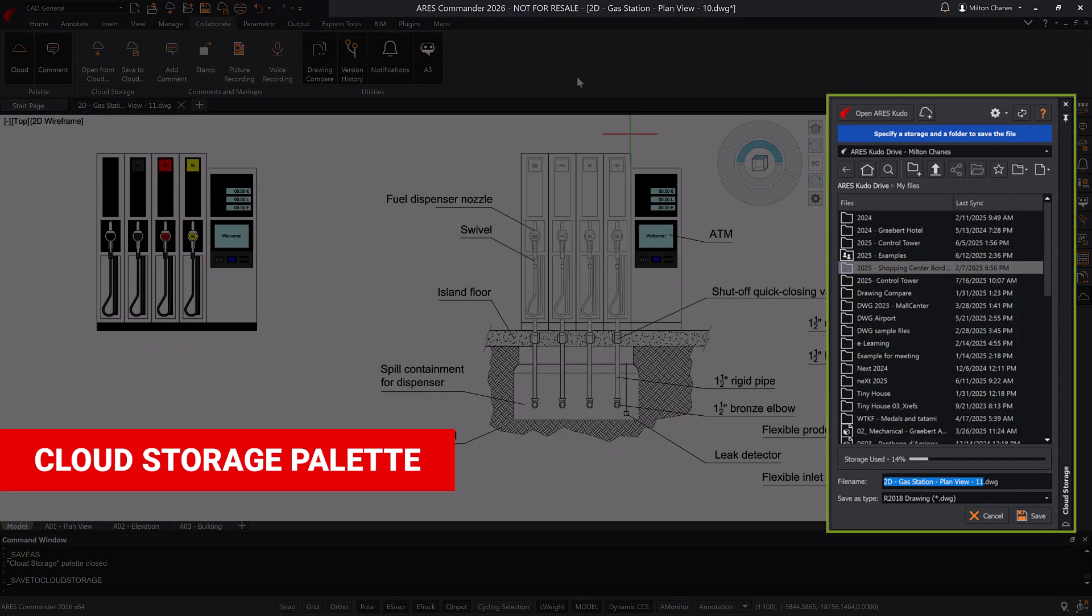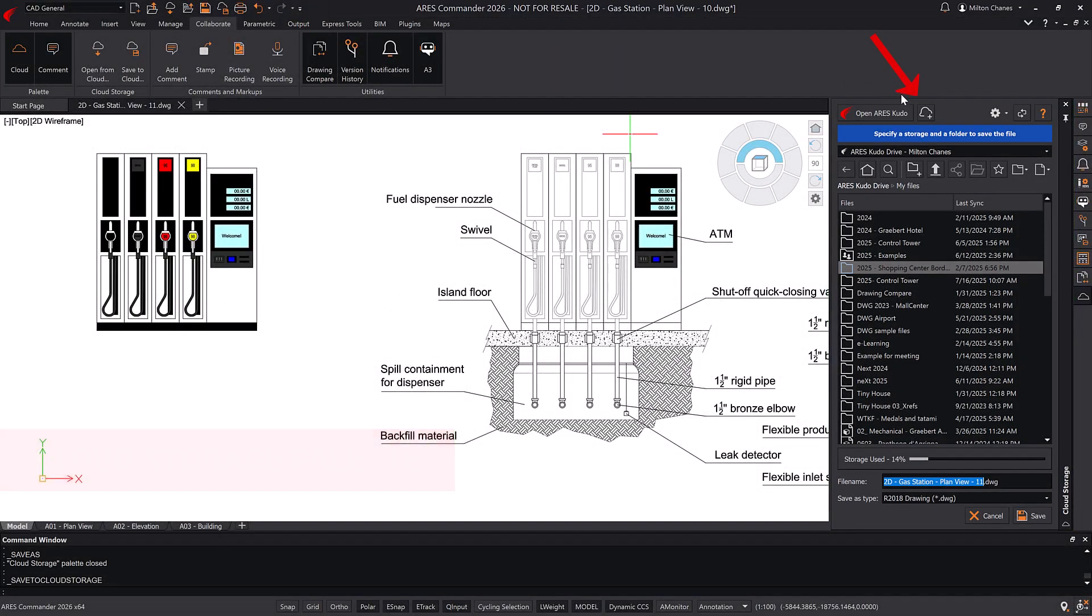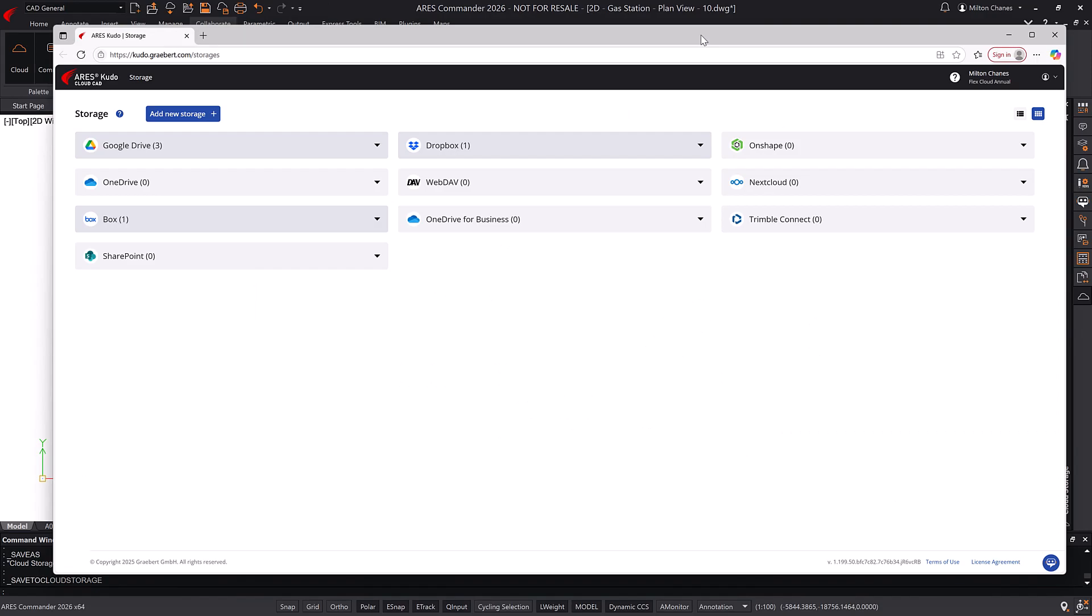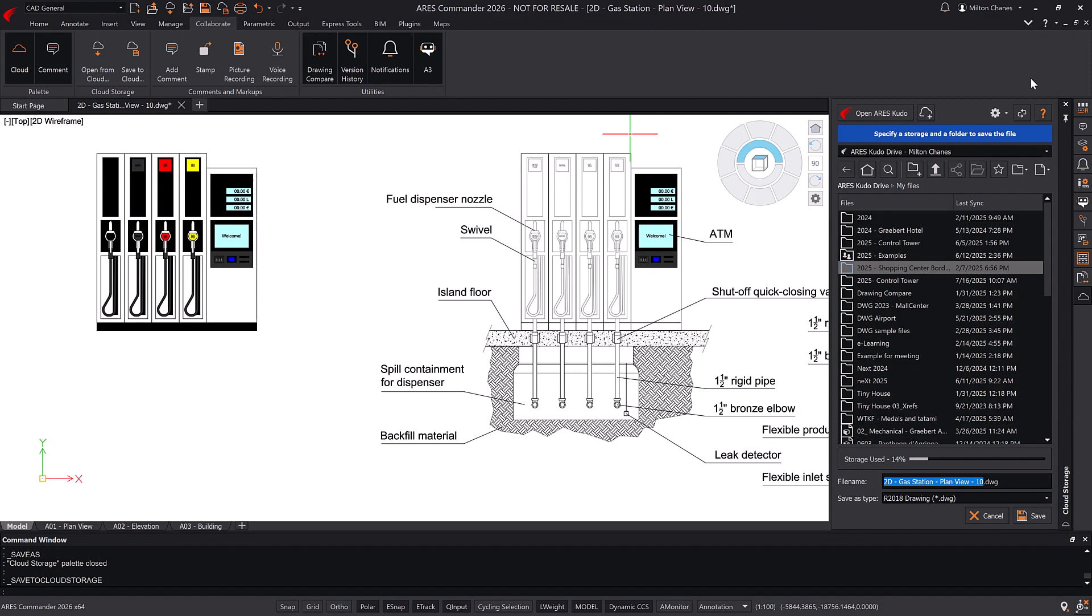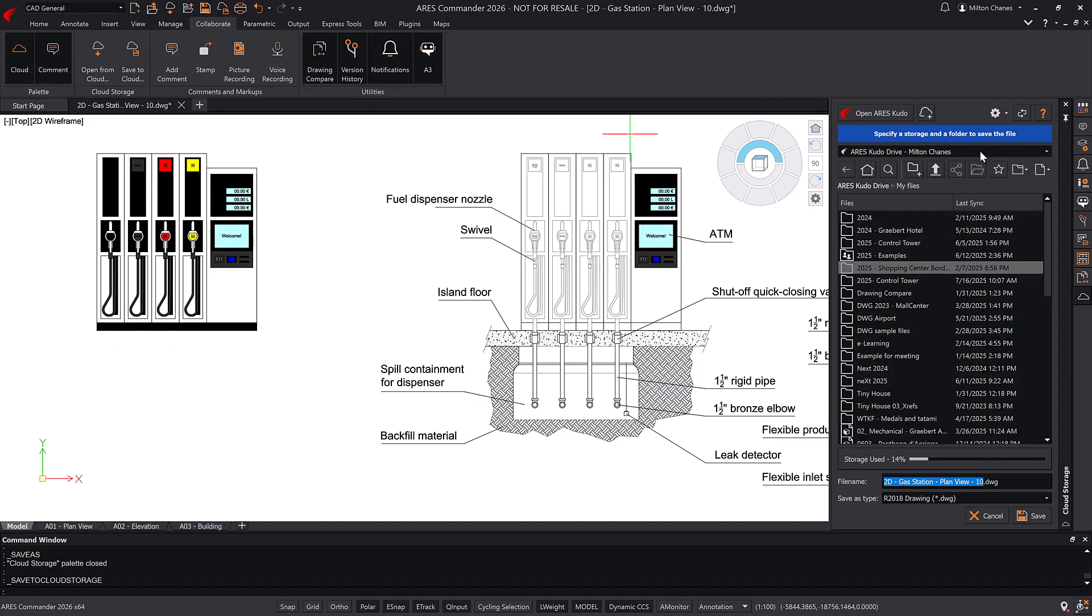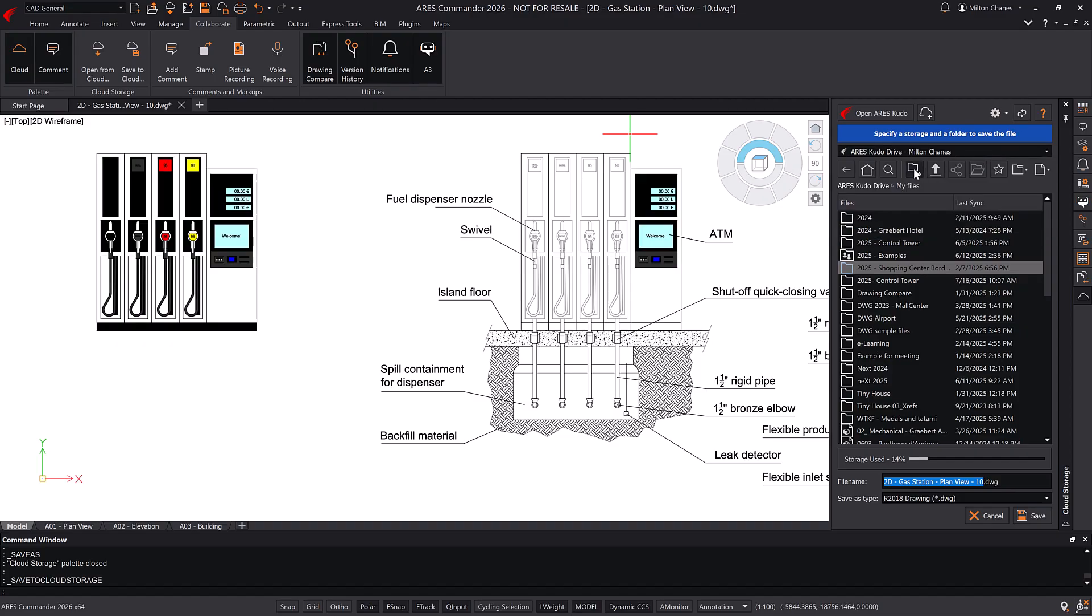The Cloud Storage palette allows you to connect to your preferred cloud service, such as Box, Dropbox, Google Drive, and others. From this palette, we can create folders and upload our DWG drawings directly.